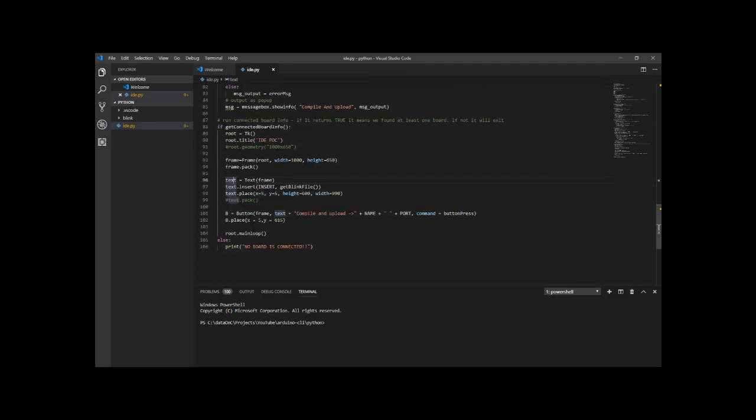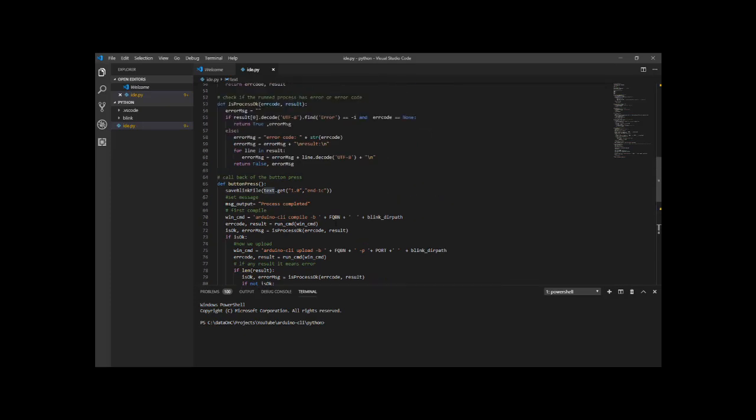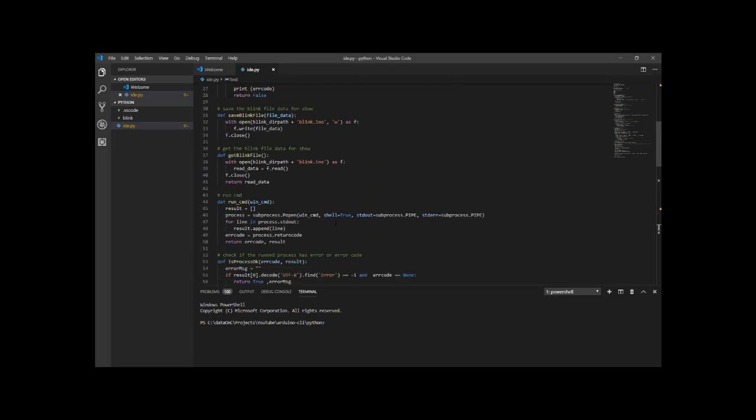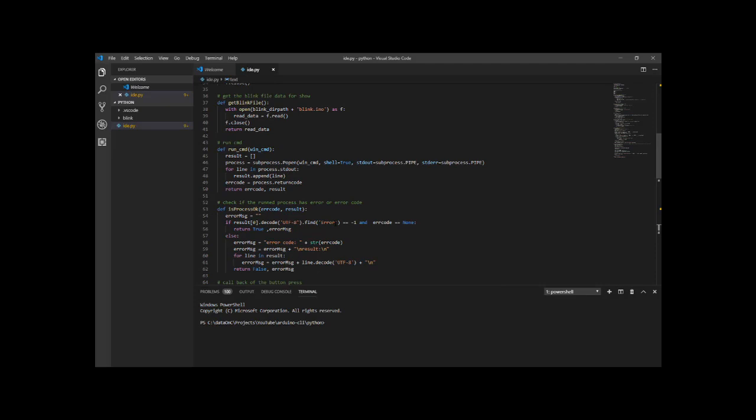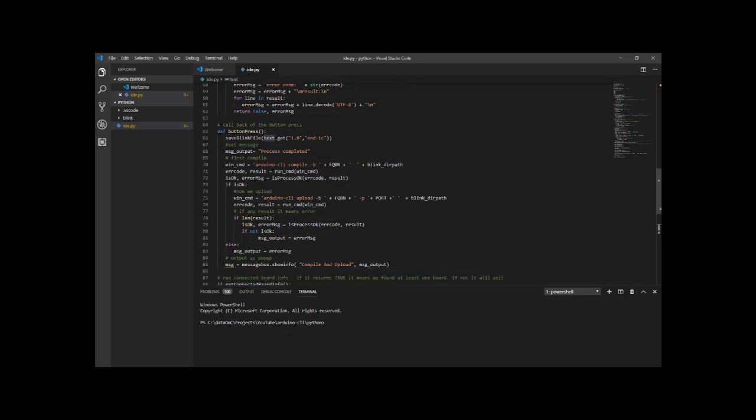The other thing we have here is a button that is running the command of button press. The first thing I do is I save the blink file because I'm running the CLI commands on the actual file. I'm not running it from the text that is in the GUI. And then I'm using the first command, which is to compile. As you can see, I'm using the -B, which tells it the type of board we are compiling to and we're using the FQBN and the blink directory path.